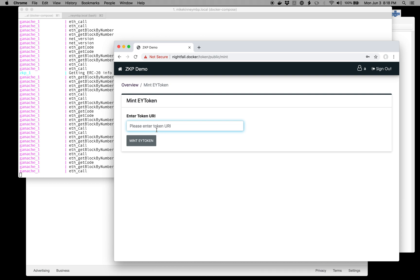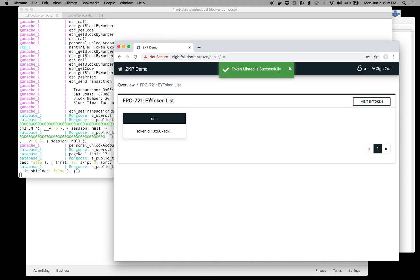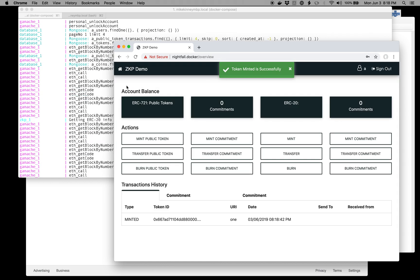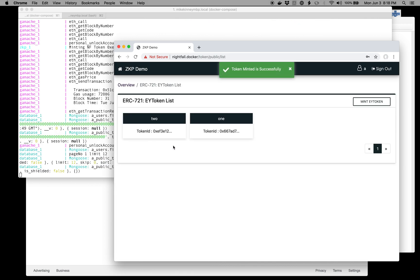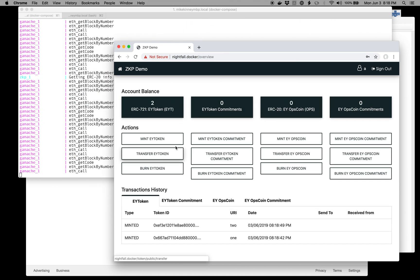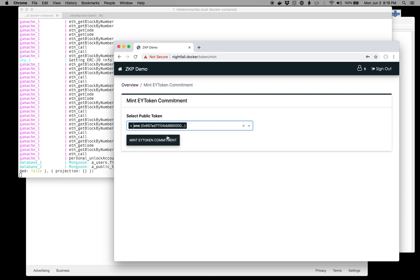Let's mint two EY tokens. I minted one, I'll mint another one called two. Now I have two tokens, and let's do a commitment against that token.